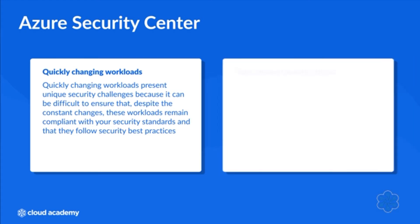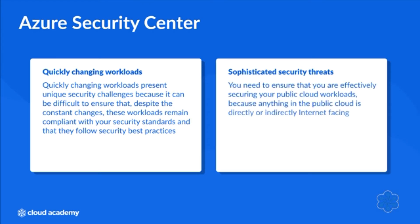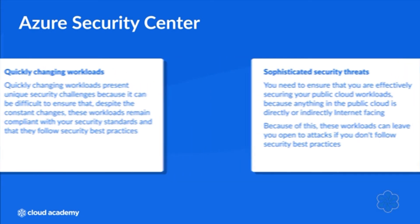Security threats are becoming more and more sophisticated. You need to ensure that you're effectively securing your public cloud workloads because anything in the public cloud is directly or indirectly internet facing. These workloads can leave you open to attacks if you don't follow security best practices.